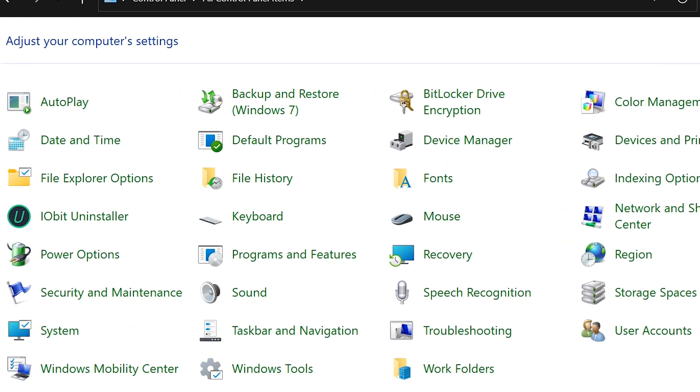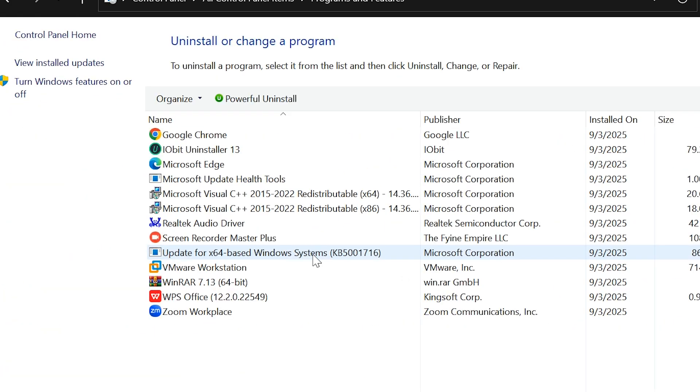Next, find and open Programs and Features. On the left side, click on Turn Windows features on or off.